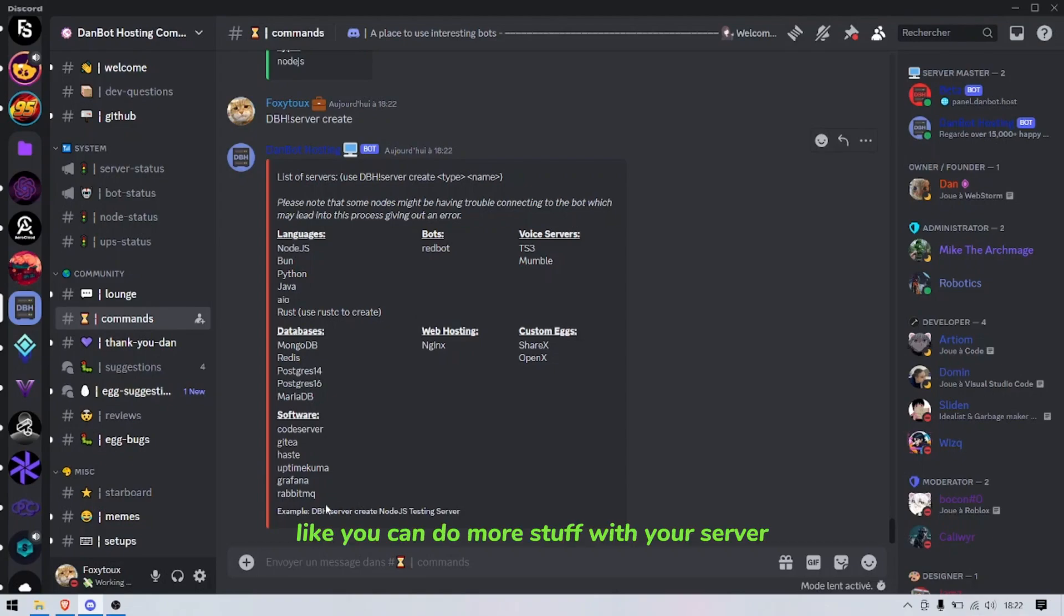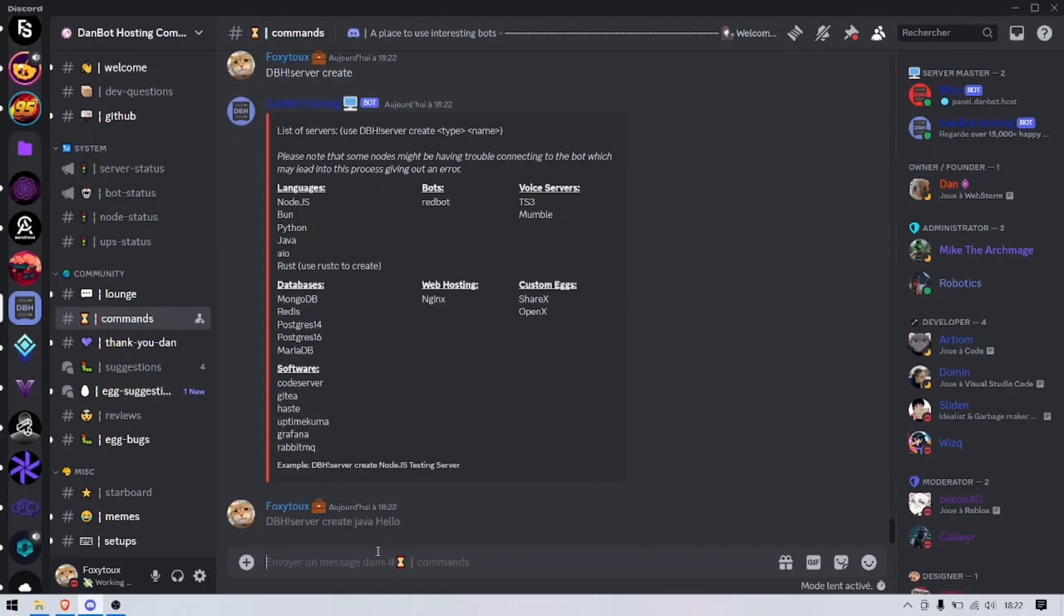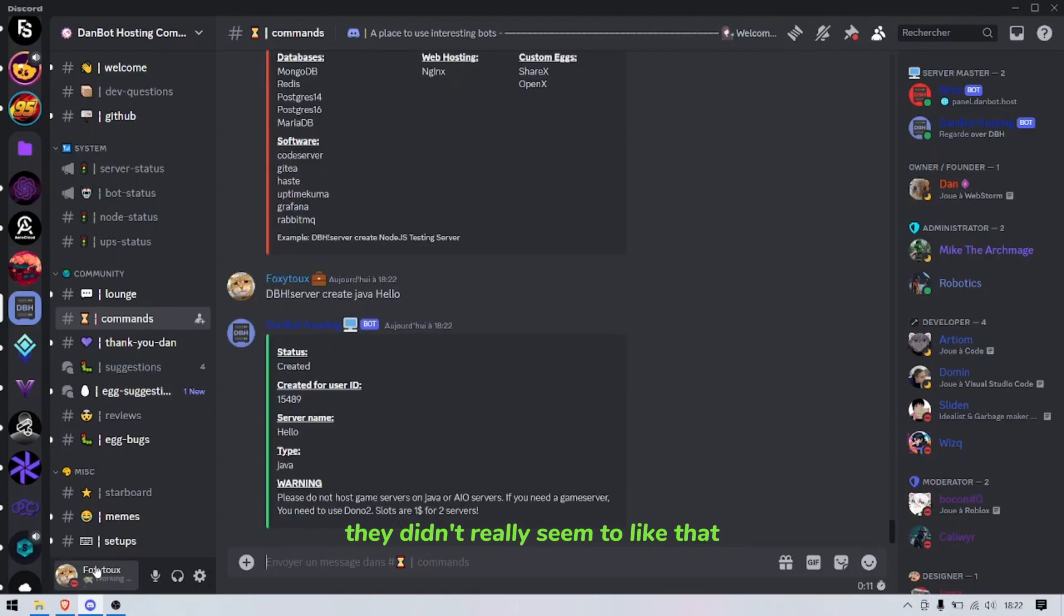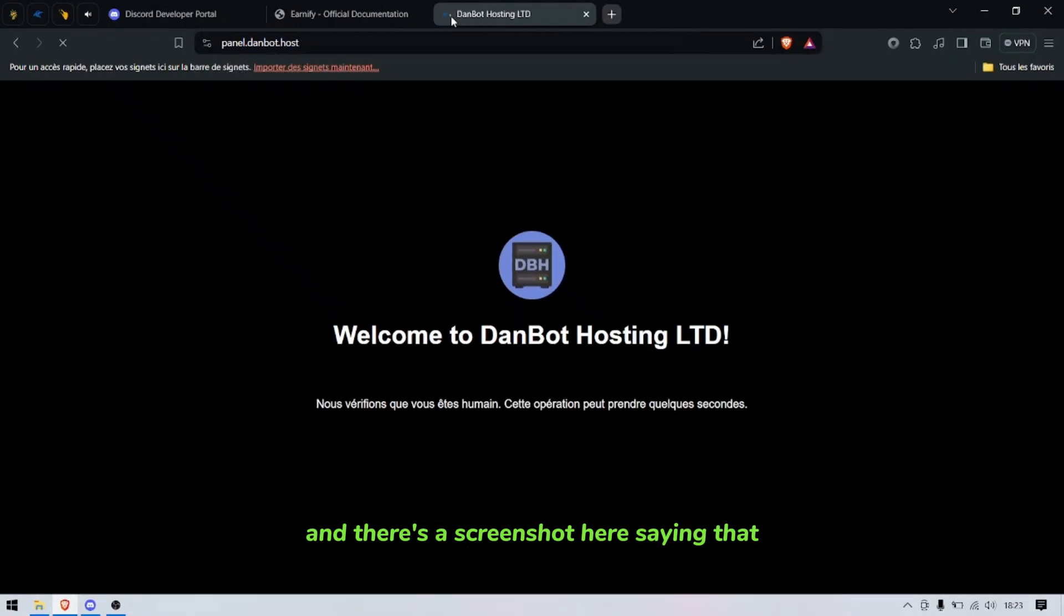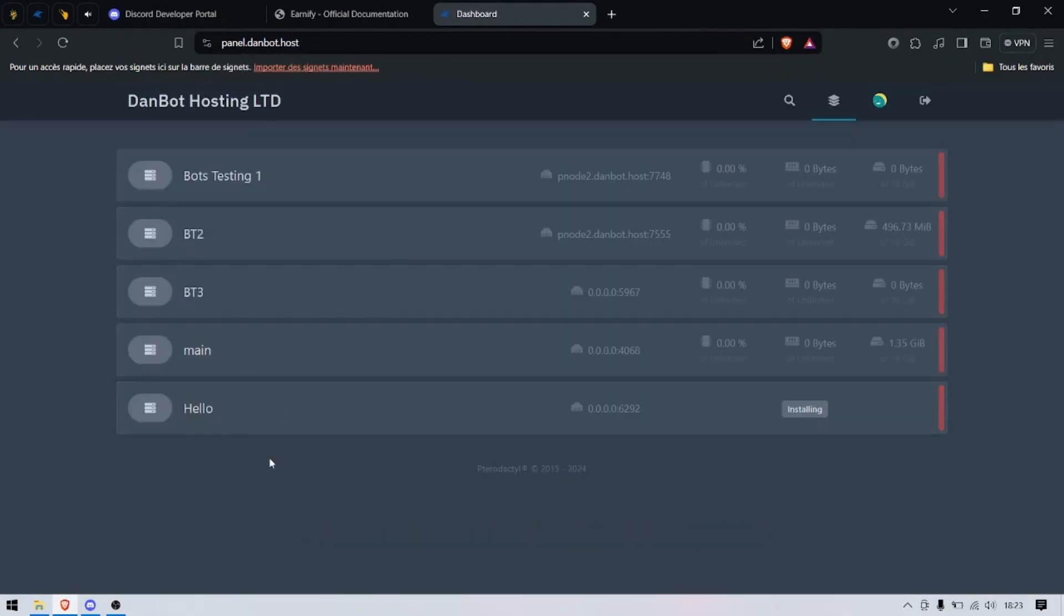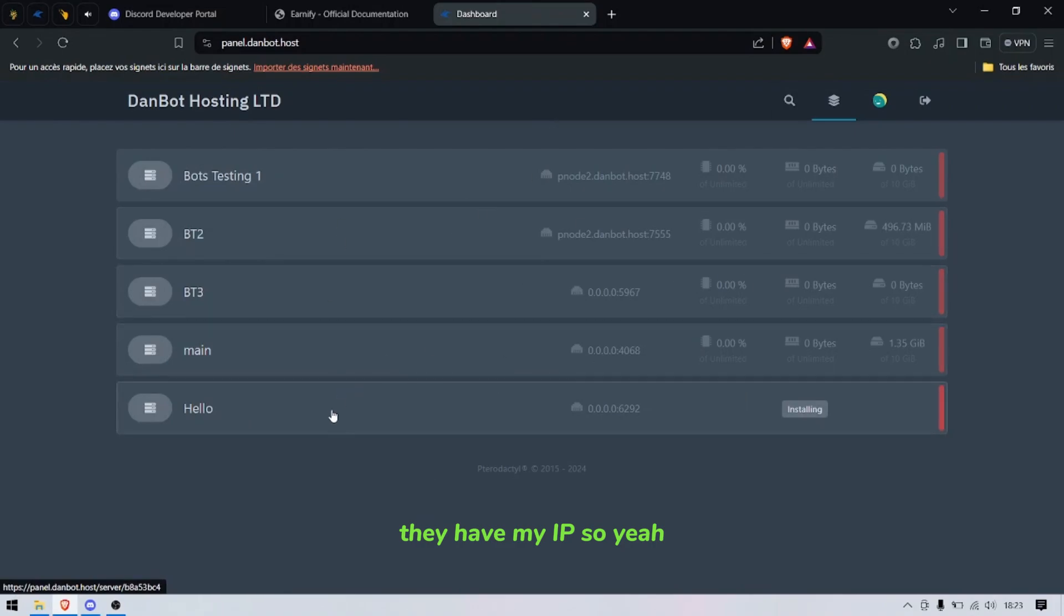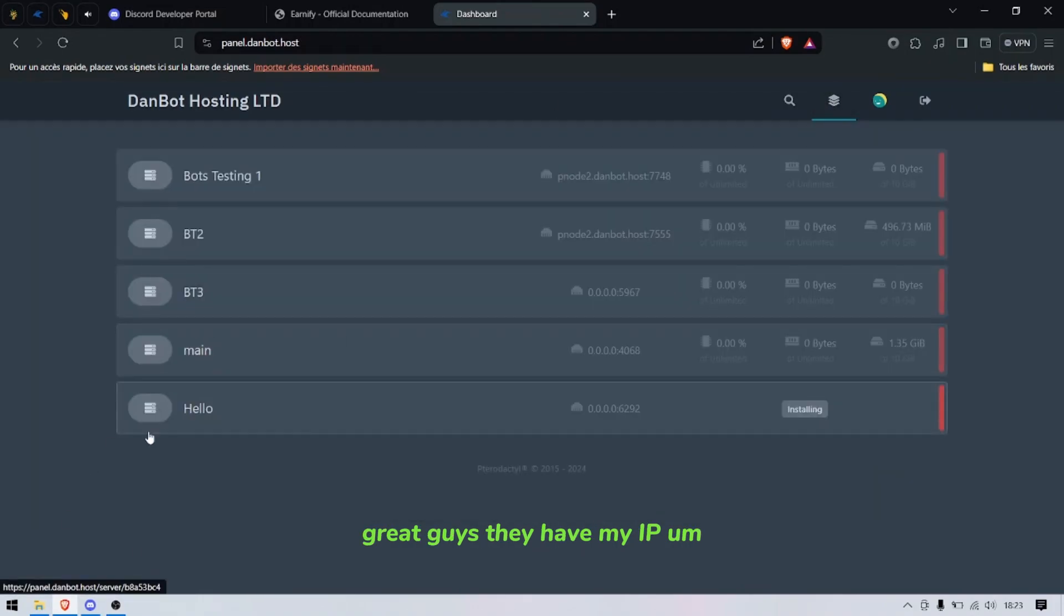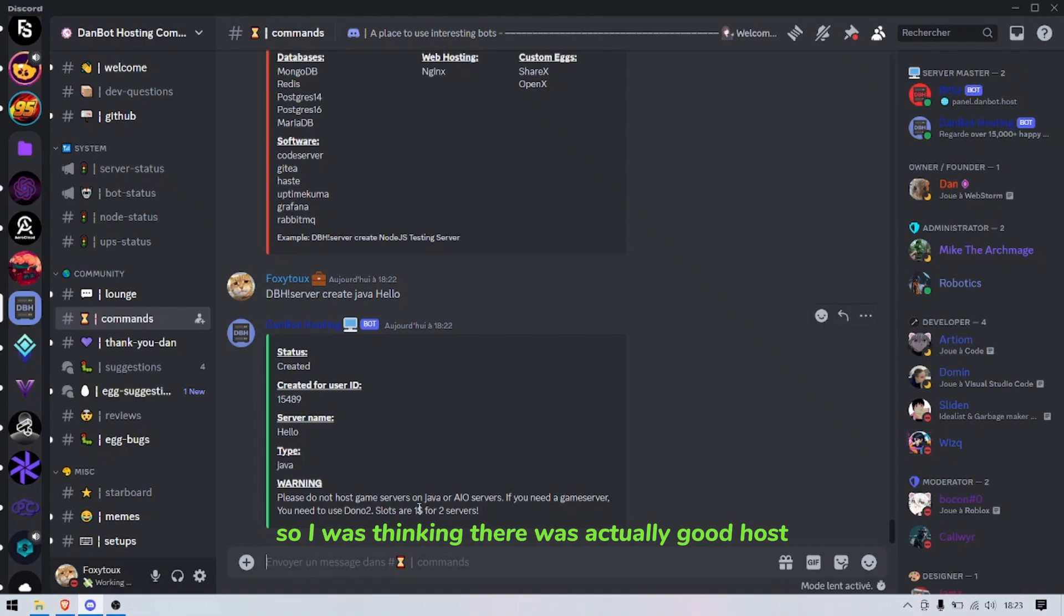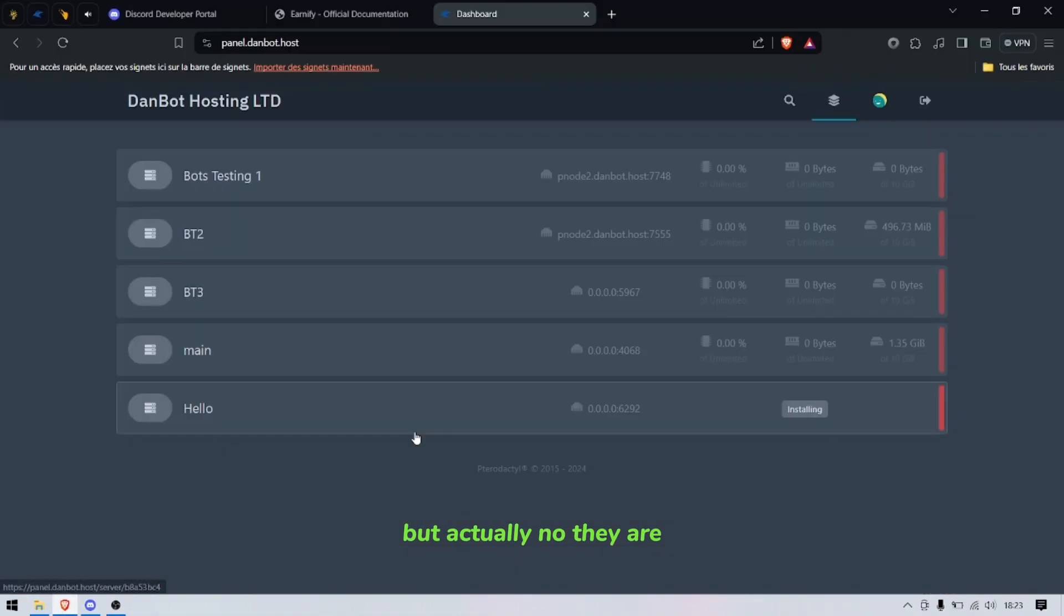You can do more stuff with your server, but they didn't really seem to like that and they banned me. And there's a screenshot here saying that they have my IP, so yeah great guys they have my IP. So I was thinking it was actually a good host but actually no.